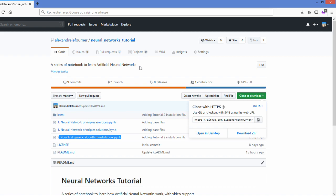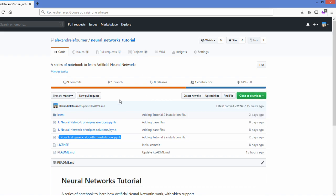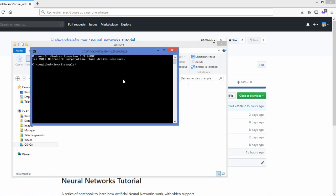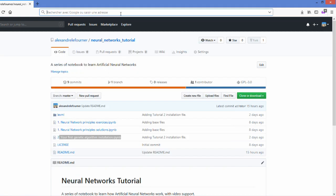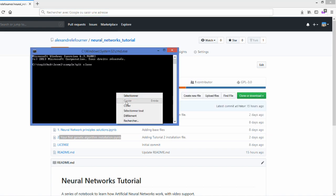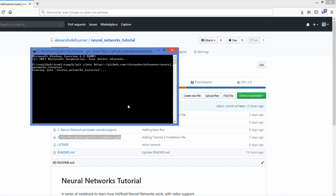The link is in the description of the notebook if you don't have it installed. So once you have it, type CMD, take the address here, Git clone, and you clone the repository.